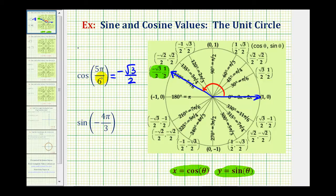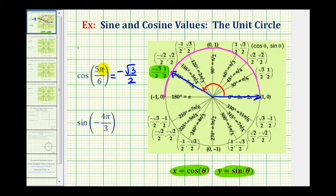This one was pretty straightforward because five pi over six radians was labeled on the unit circle. But I also want to discuss a method for finding this point if the angle was not labeled. As long as you remember that half a rotation counterclockwise would be pi radians, we can still find five pi over six radians by dividing pi radians into six equal parts, since our angle is a multiple of pi over six radians.